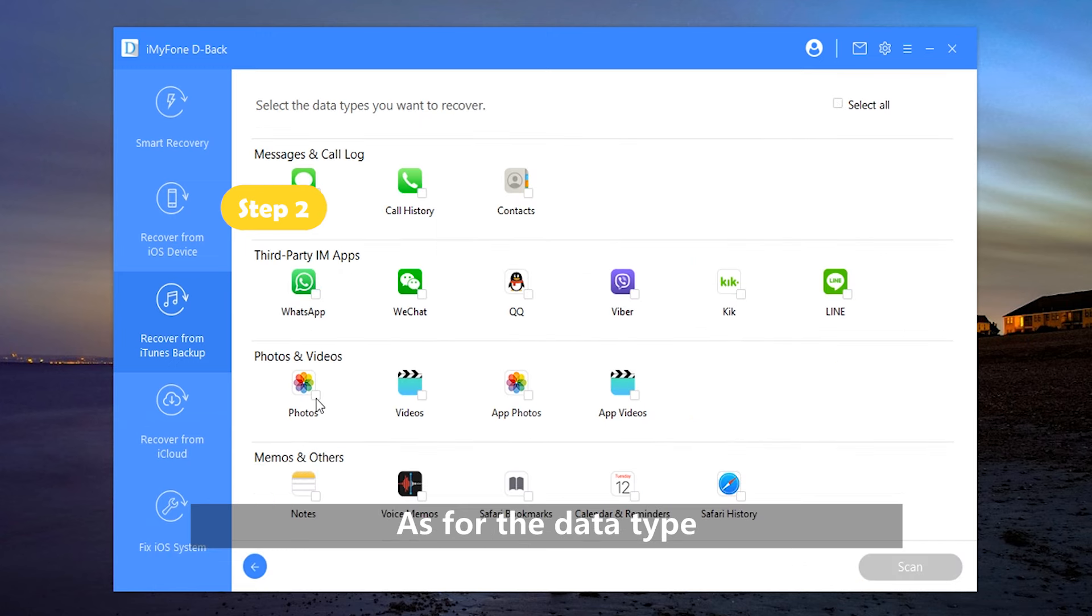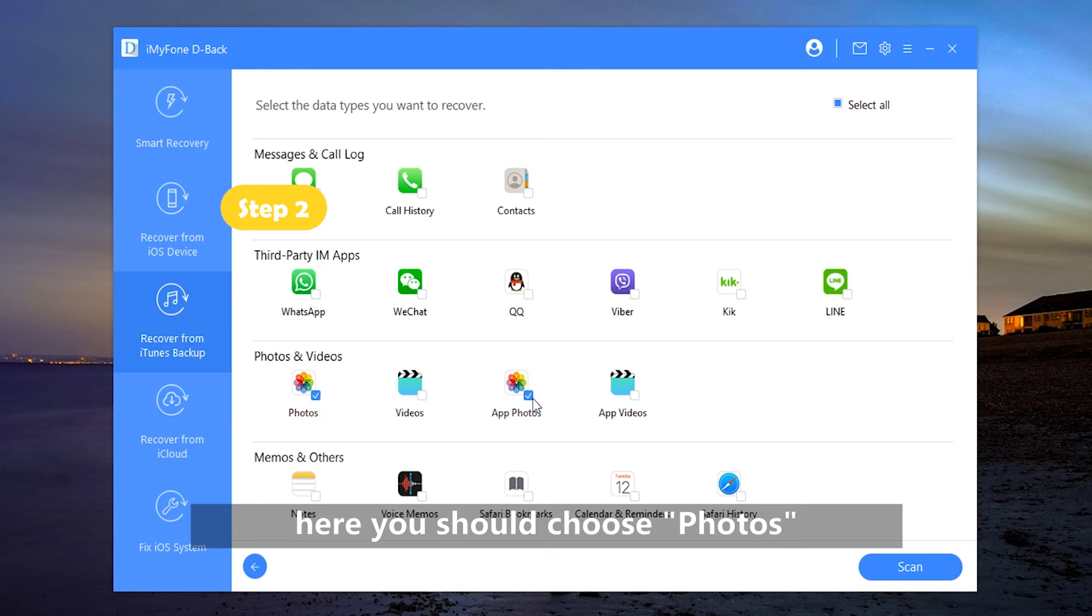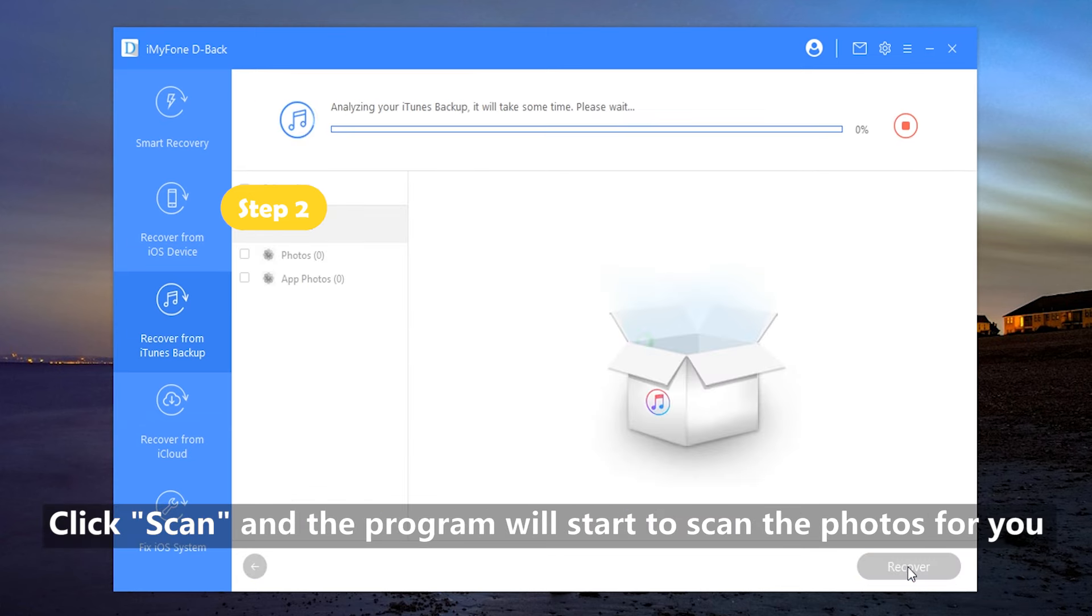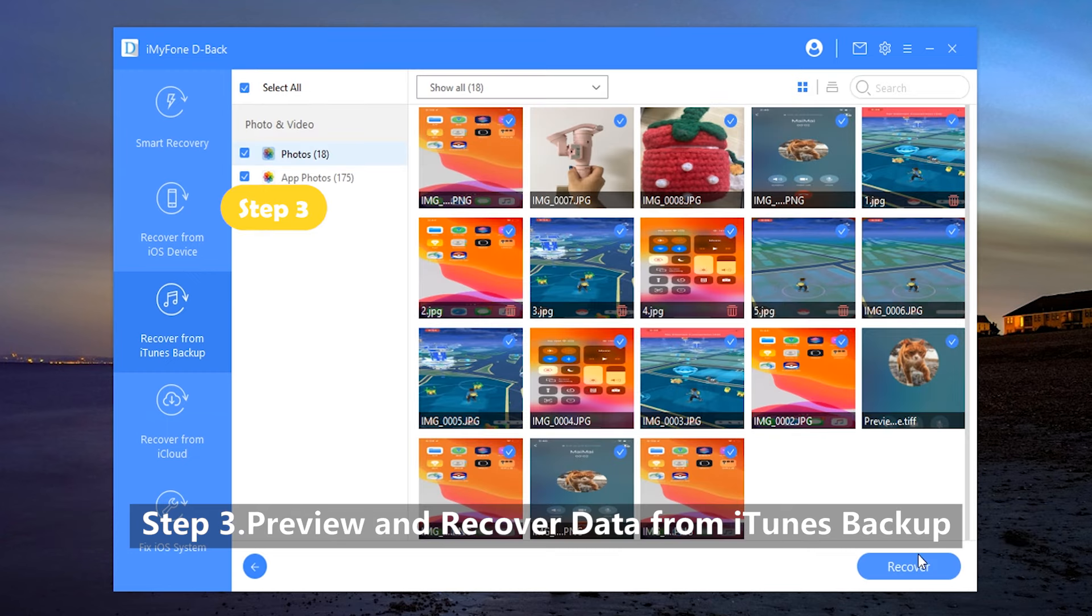As for the data type, here you should choose Photos. Click Scan and the program will start to scan the photos for you. Step 3. Preview and recover data from iTunes backup.